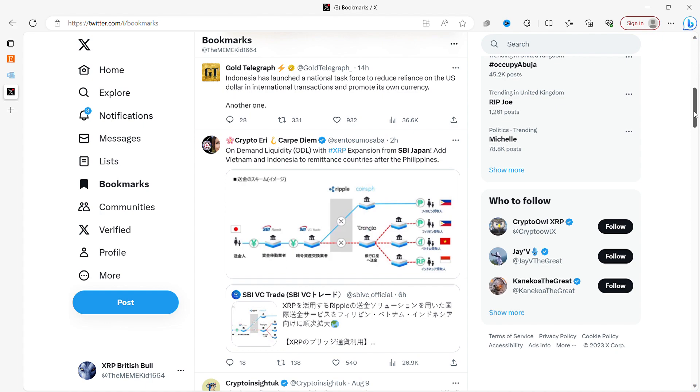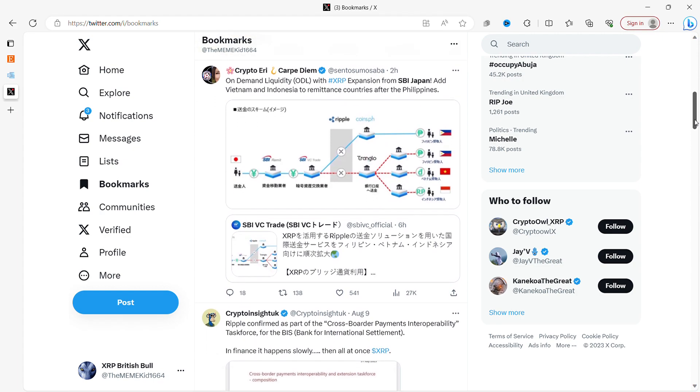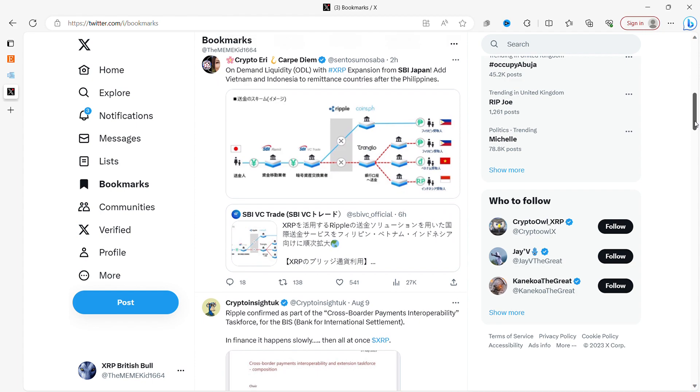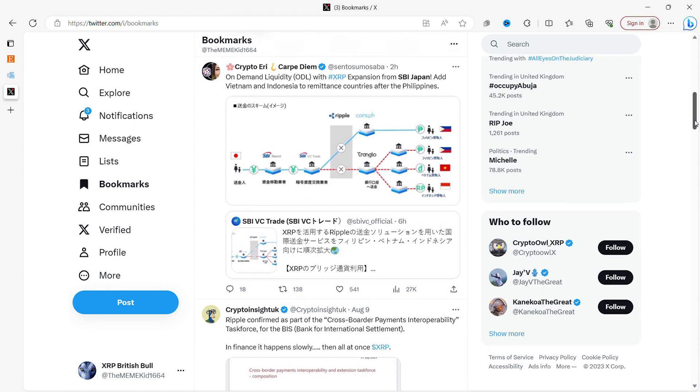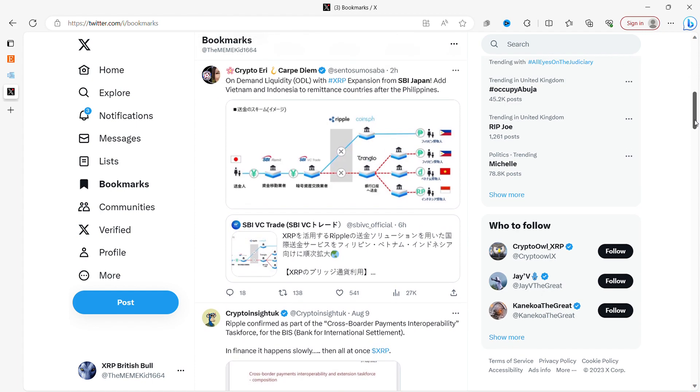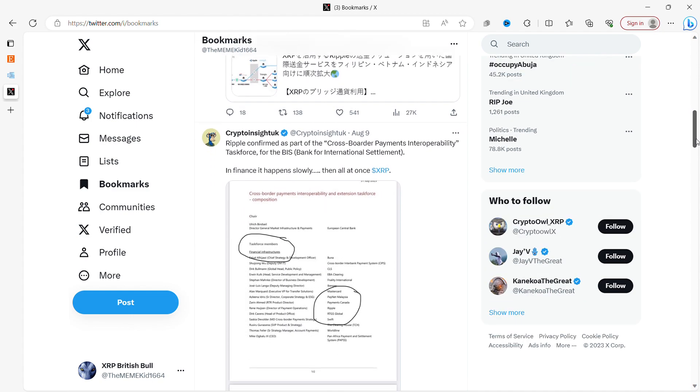Crypto Error: On-demand liquidity ODL with XRP expansion from SBI Japan. Add Vietnam and Indonesia to remittance countries after the Philippines. So again, more work being done with XRP. SBI, I believe, said that all of the banks in Japan will be using XRP by 2025, which is a fairly bold statement. But SBI is a powerhouse of a financial institution in Japan.